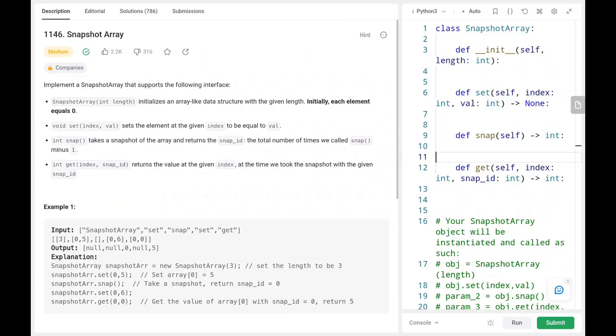Hey everyone, welcome back! Today we are going to solve problem number 1146, Snapshot Array. First we'll see the explanation of the problem statement, then the logic and the code. Now let's dive into the solution.